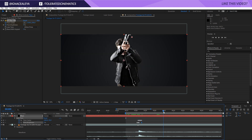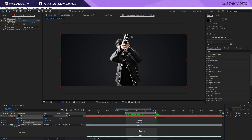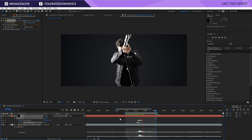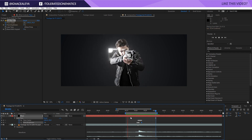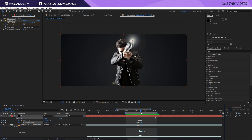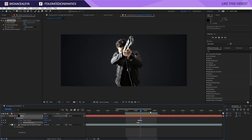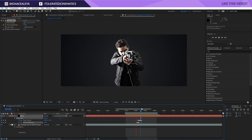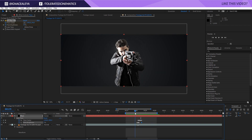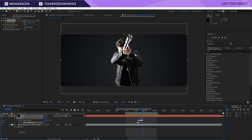Press B and N on the keyboard to trim the comp, then do a simple preview. I'll unselect my audio so I don't hear that and just concentrate on the blast. This looks pretty good already.